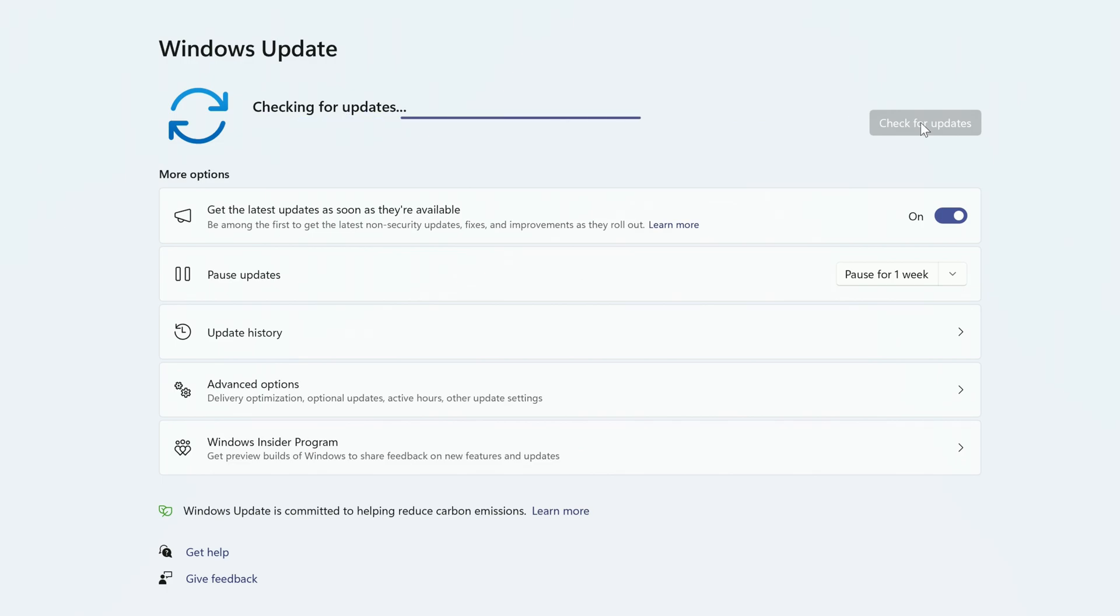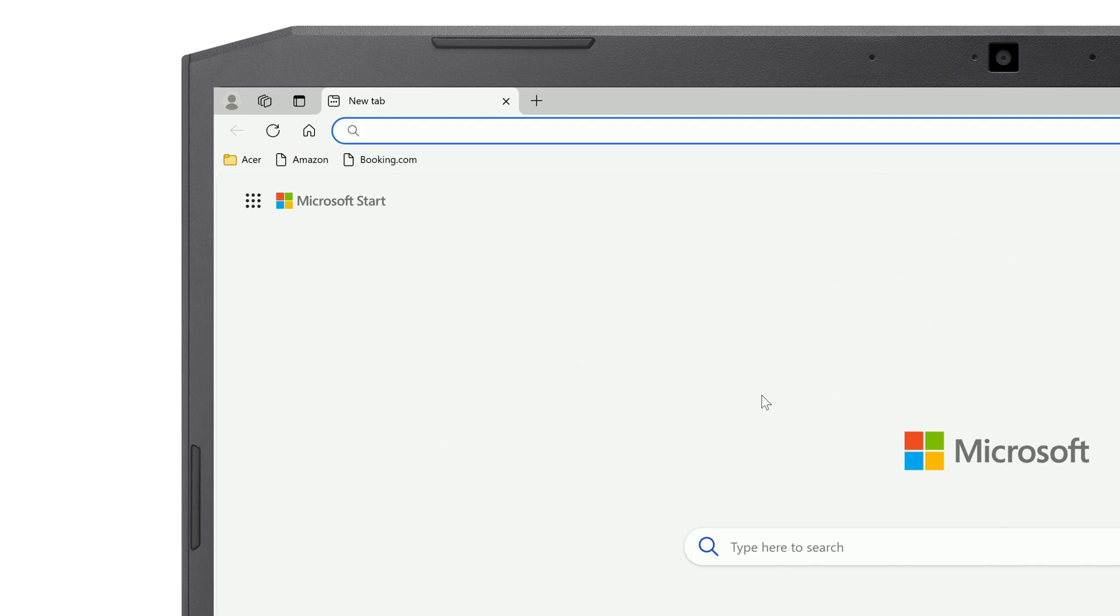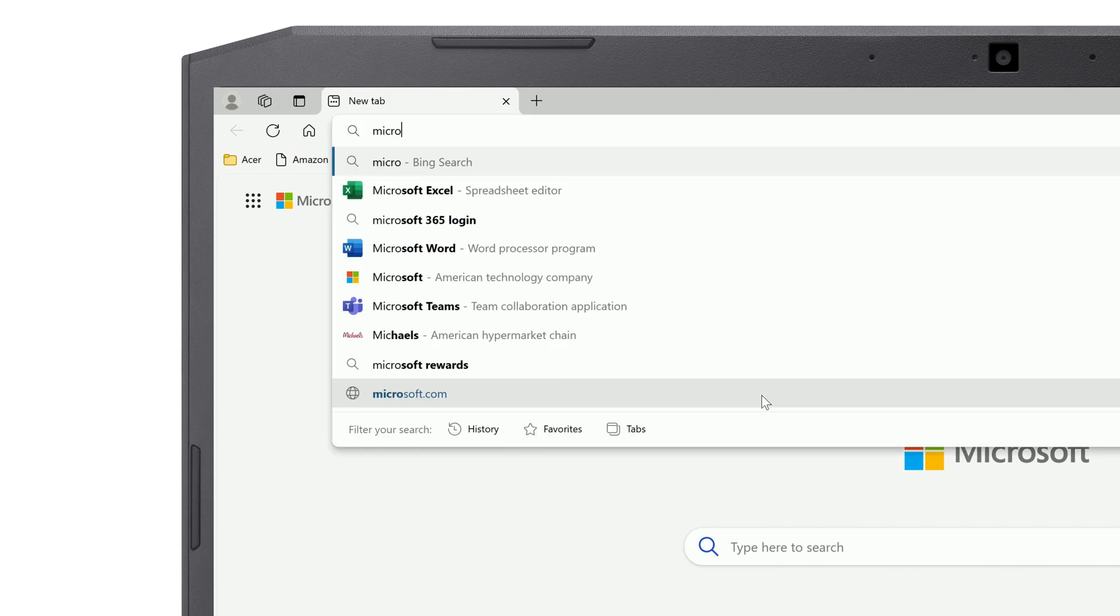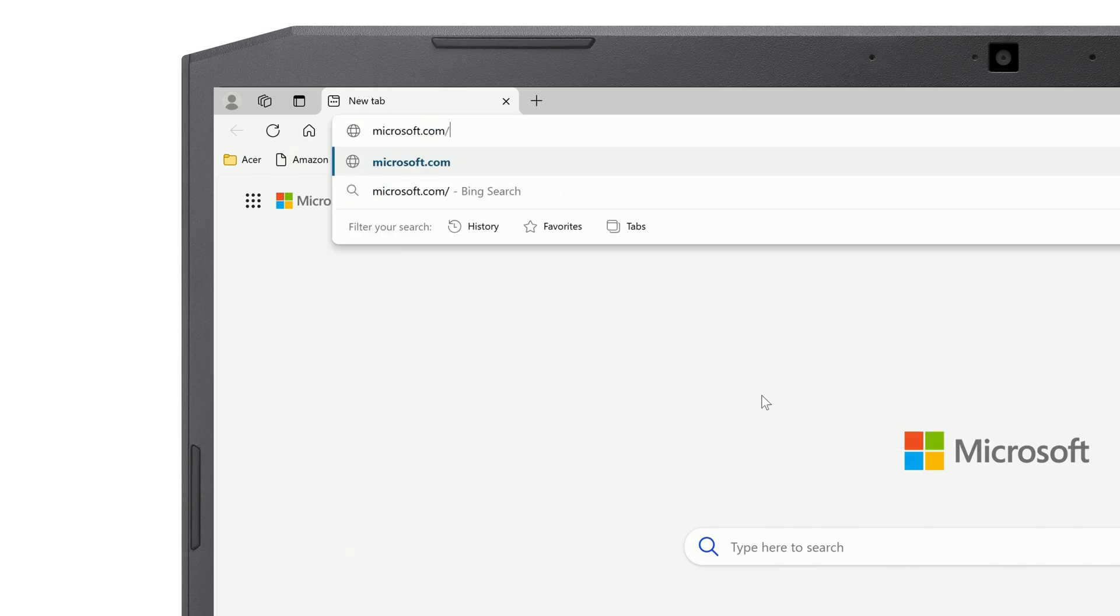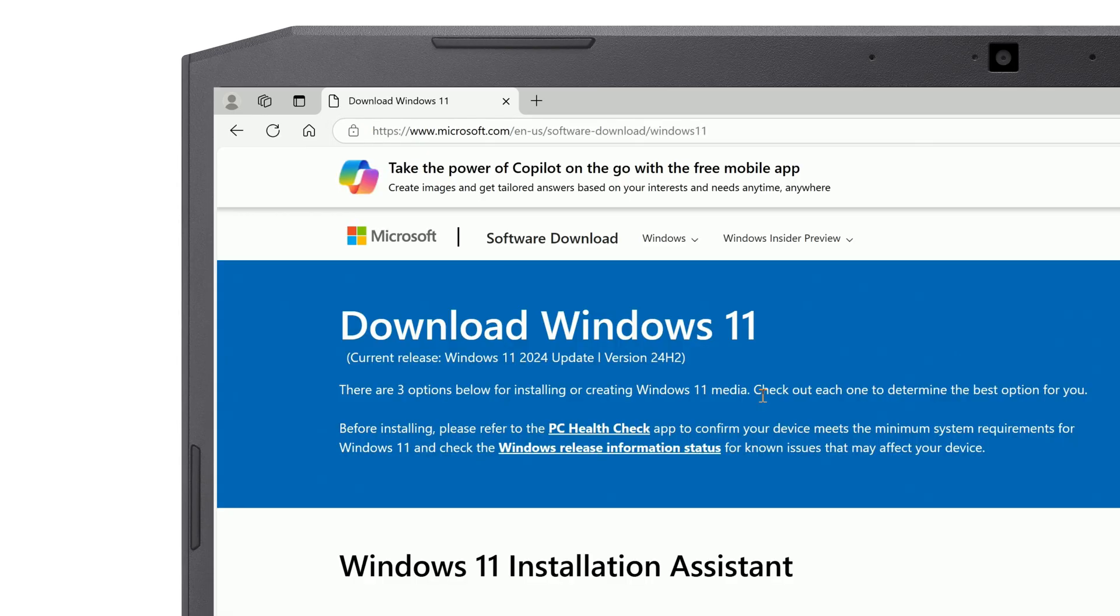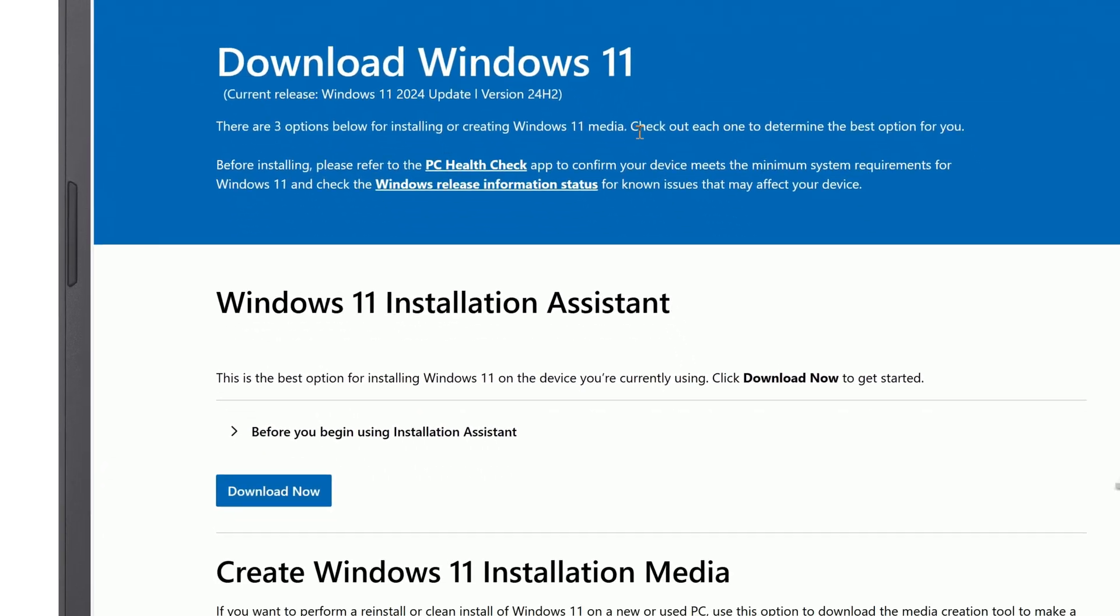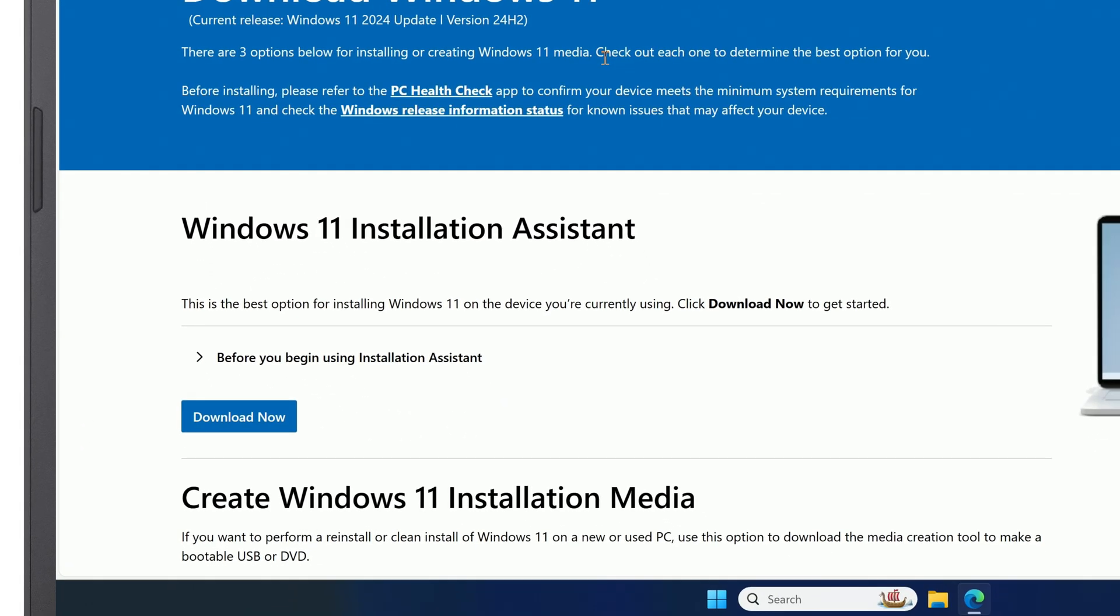If it doesn't show up, there's another way to install it. Just open a web browser and go to microsoft.com/software-download/Windows11. Look for the Windows 11 Installation Assistant and click Download Now.